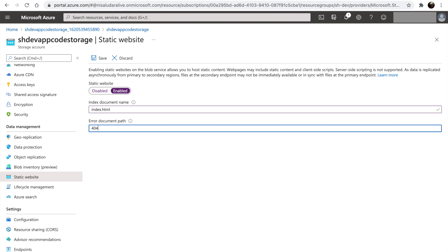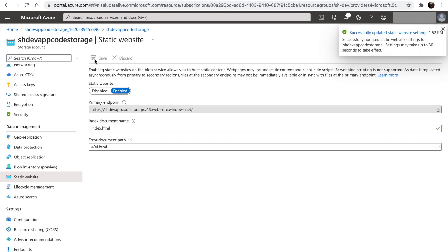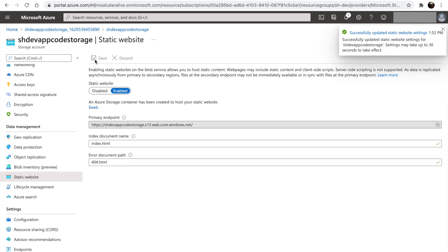Let's specify 404.html as the error document. Let's click save. Notice the property primary endpoint. We can access our web app on a browser using this URL.